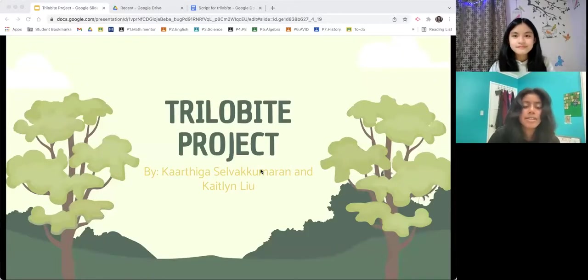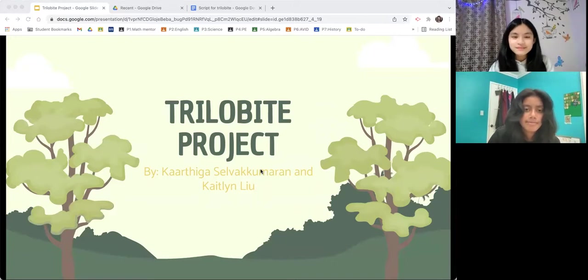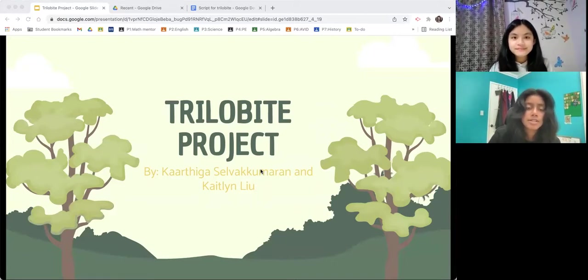Hello, everyone. My name is Karthiga Savo-Kumran, and I'm Kaitlin Lu. And this is our Trilobite project.